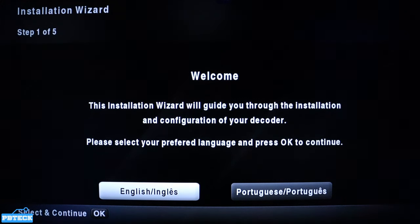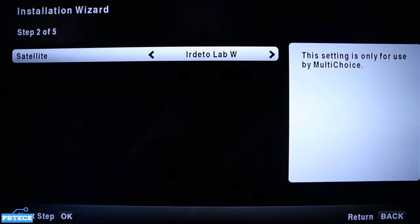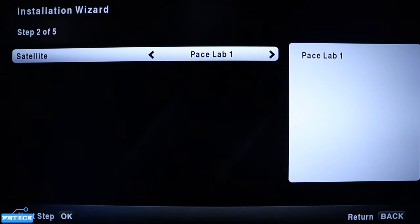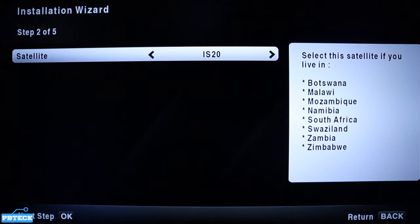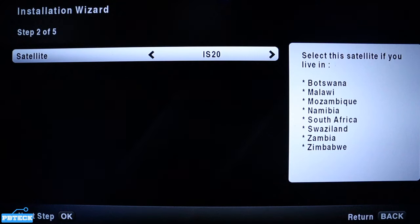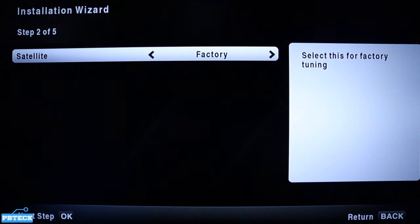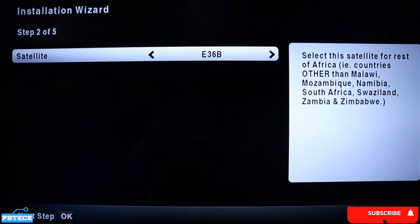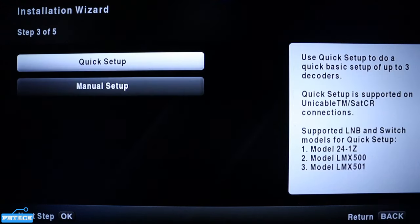When you come to the satellite option, if you are living in one of the listed countries — Botswana, Malawi, Mozambique, Namibia, South Africa, Swaziland, Zambia, or Zimbabwe — select the satellite on the IH20. If your country is not in this list, change it to the E36B.